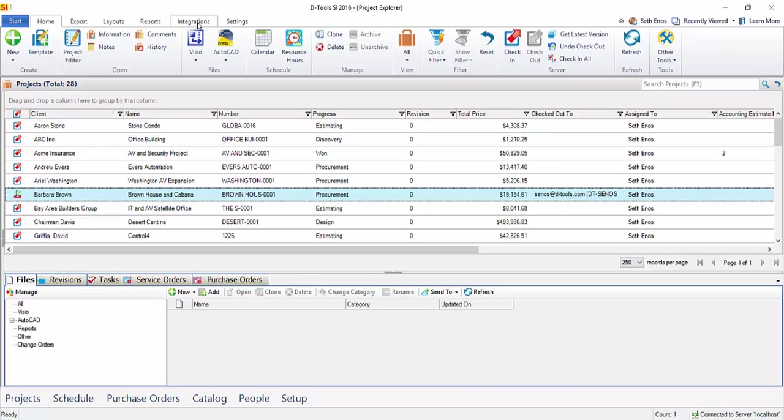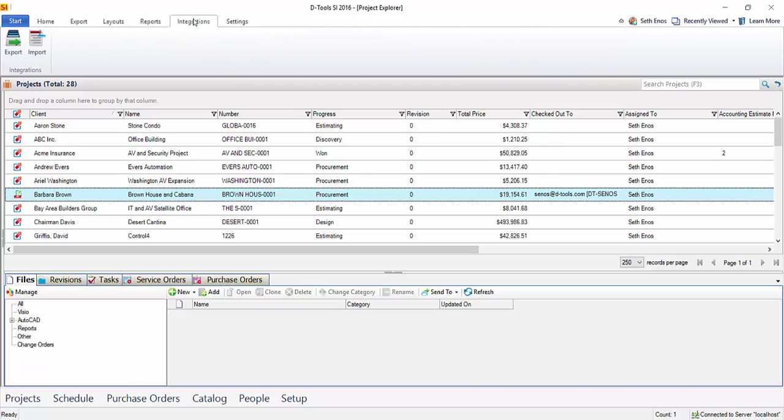There's an Integrations tab that now will display here along the top of the Project Explorer. When you click that and you have the project highlighted, just click the Export button.